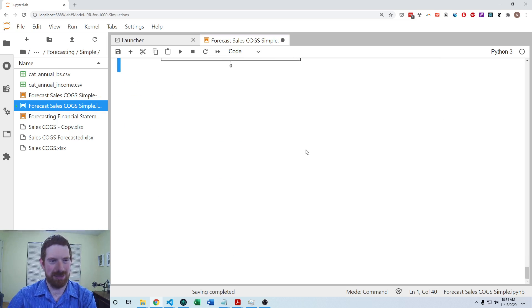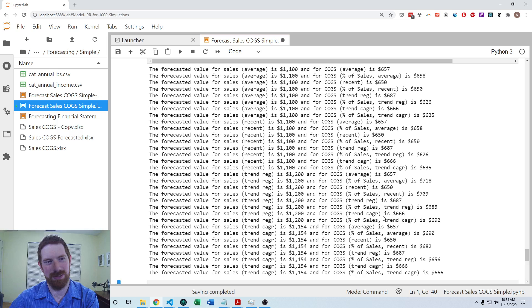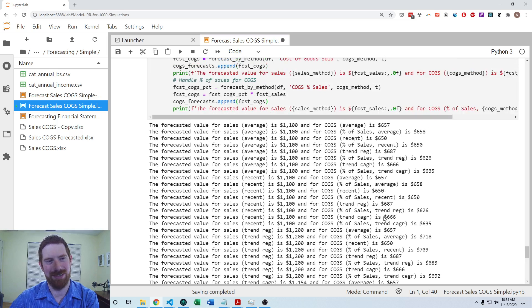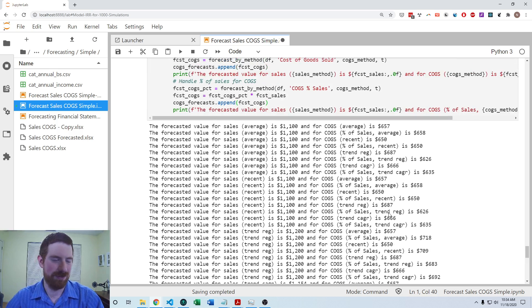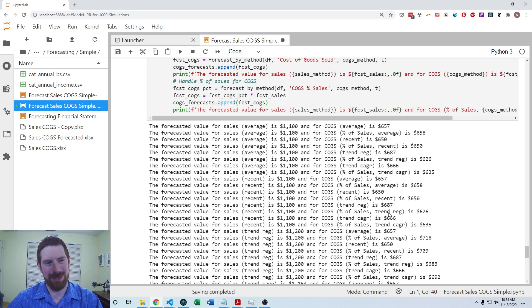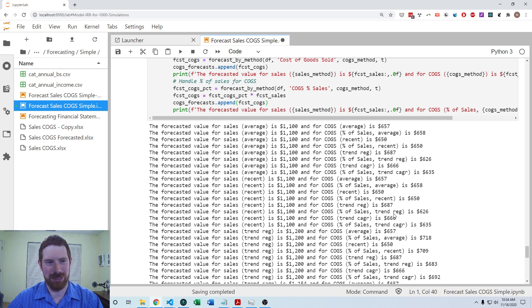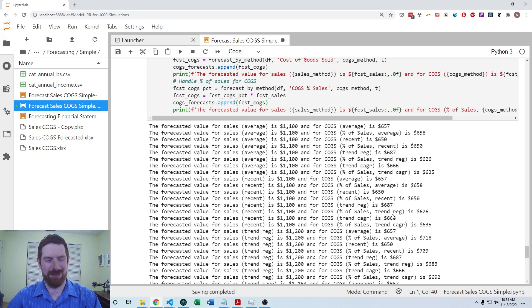So that's a quick overview on how to use the four different simple time series models that we're covering in this course, and applying it to both levels and percentages of items. So thanks for listening, and I'll see you next time.